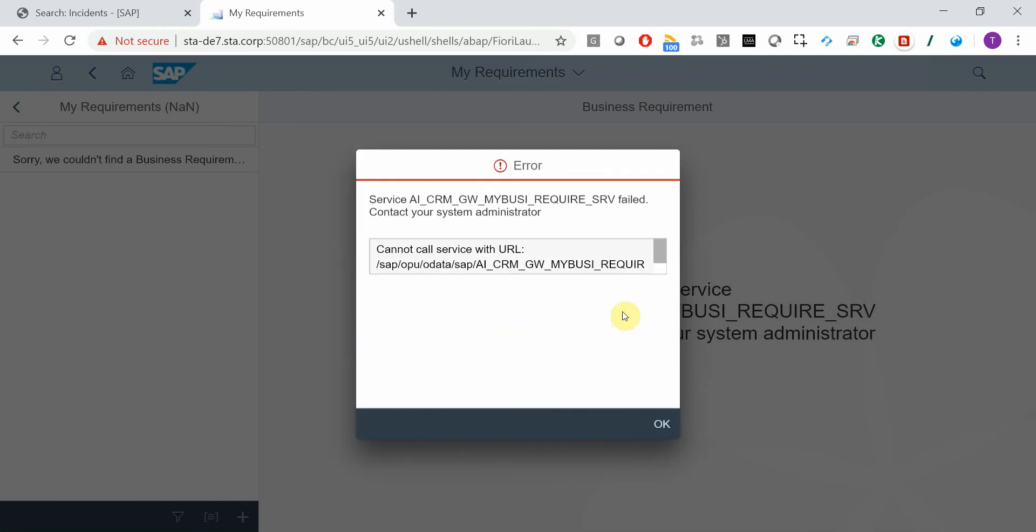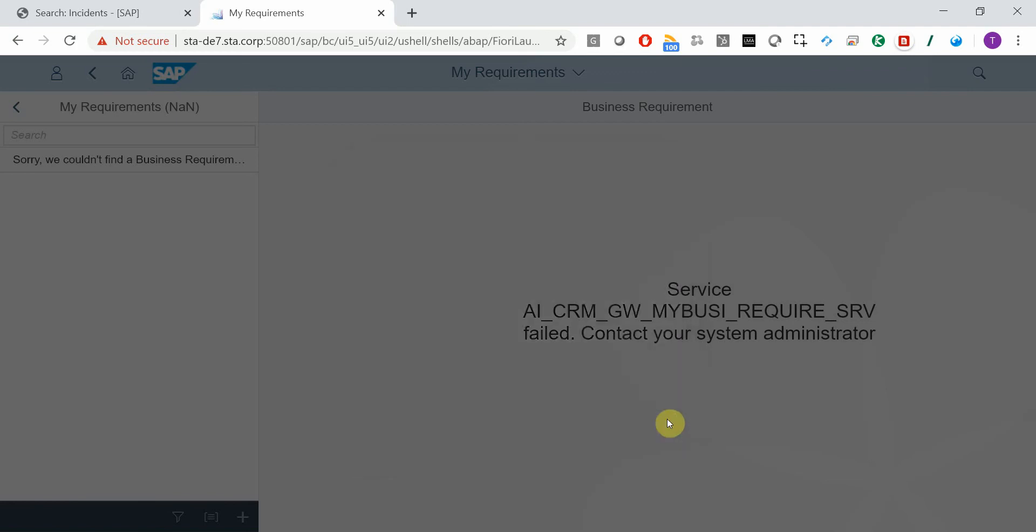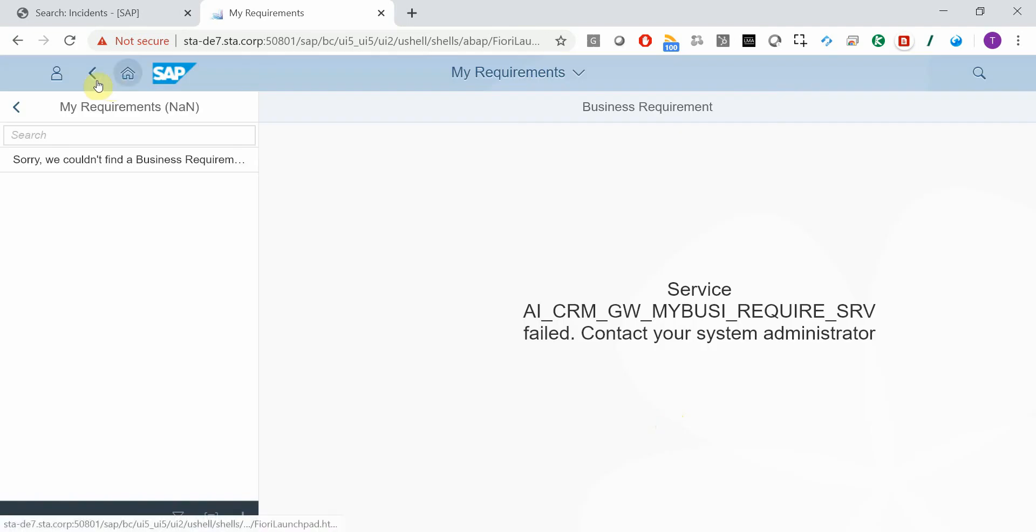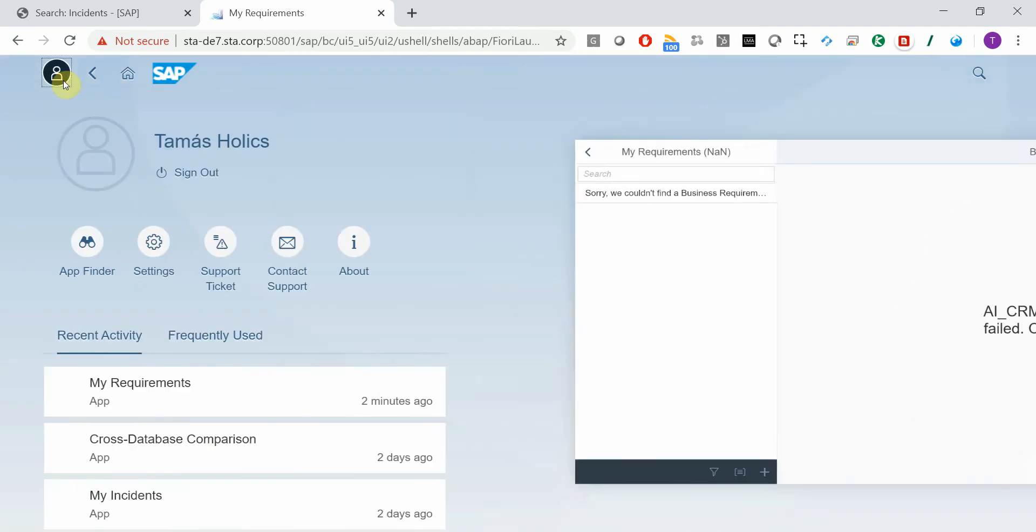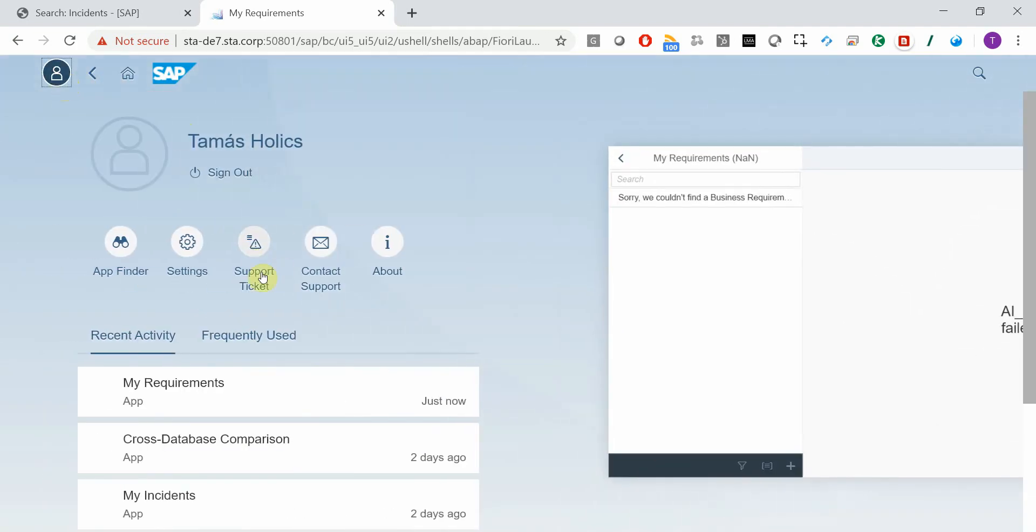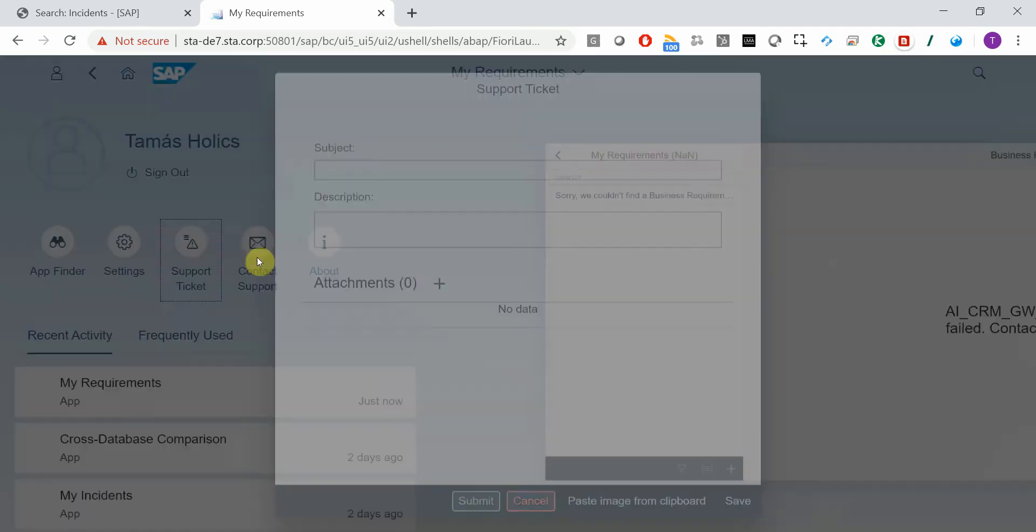so I will now take a screenshot by pressing Print Screen and then press this little icon and choose Support Ticket.